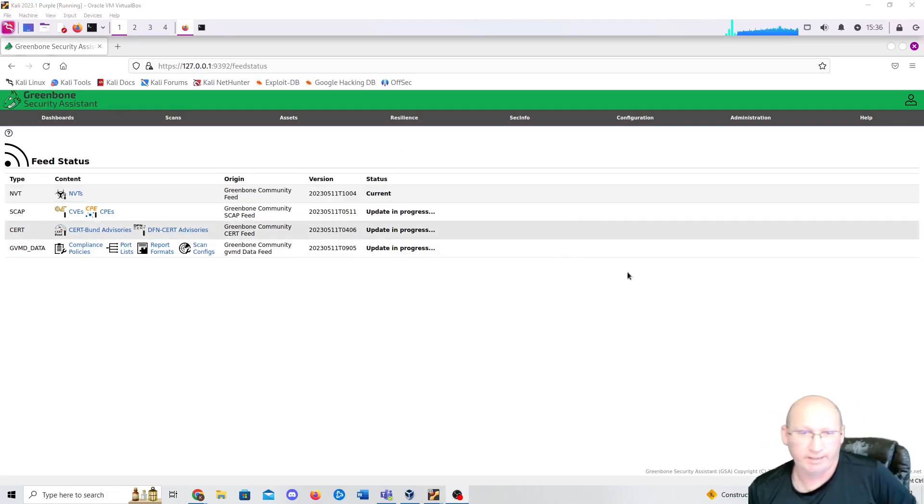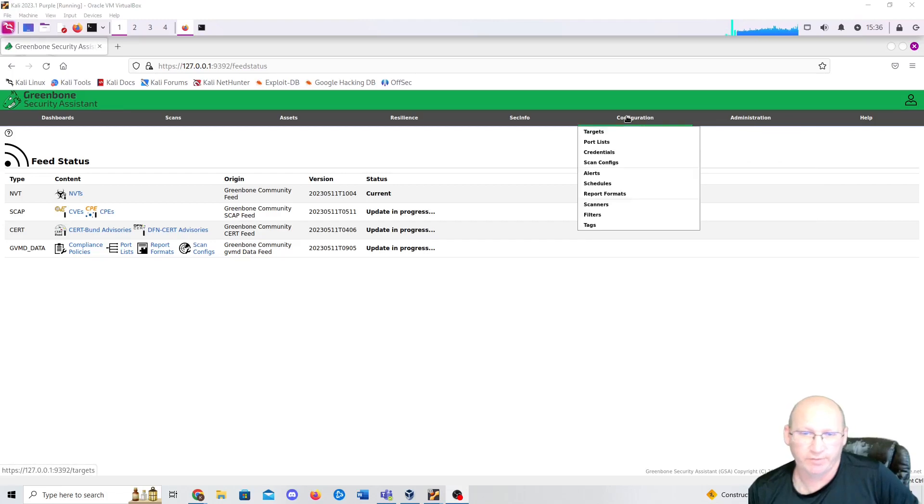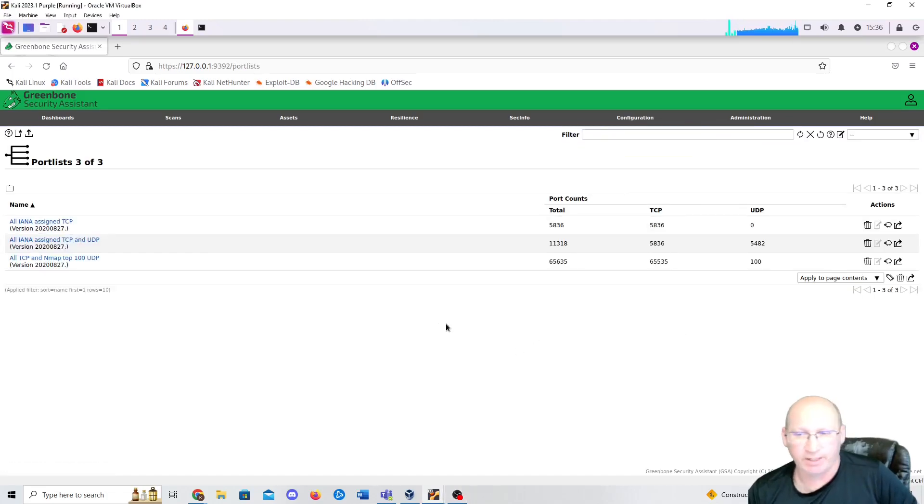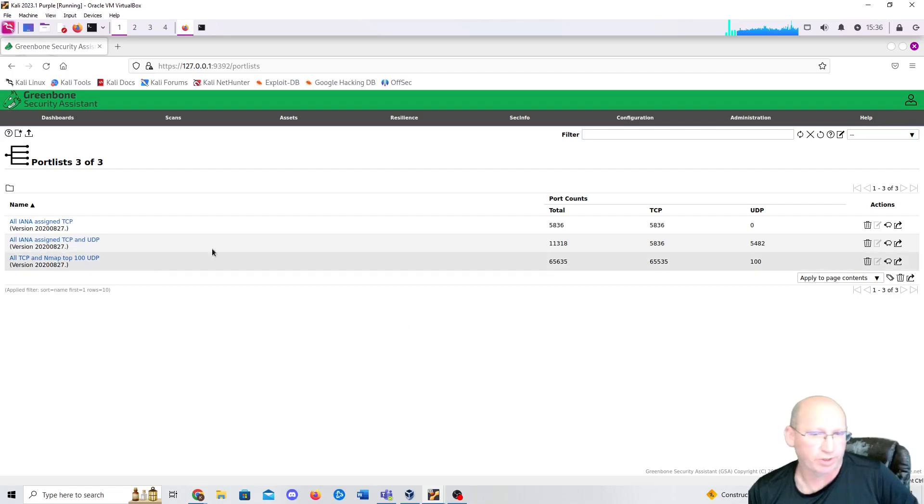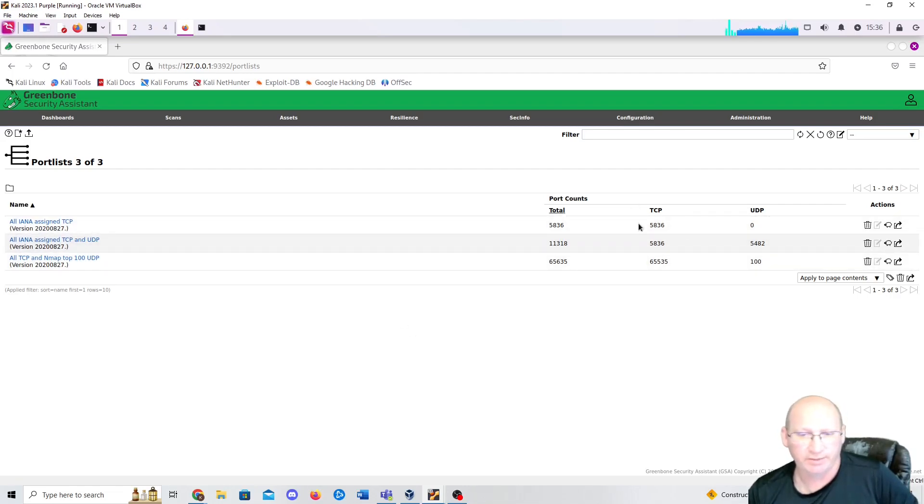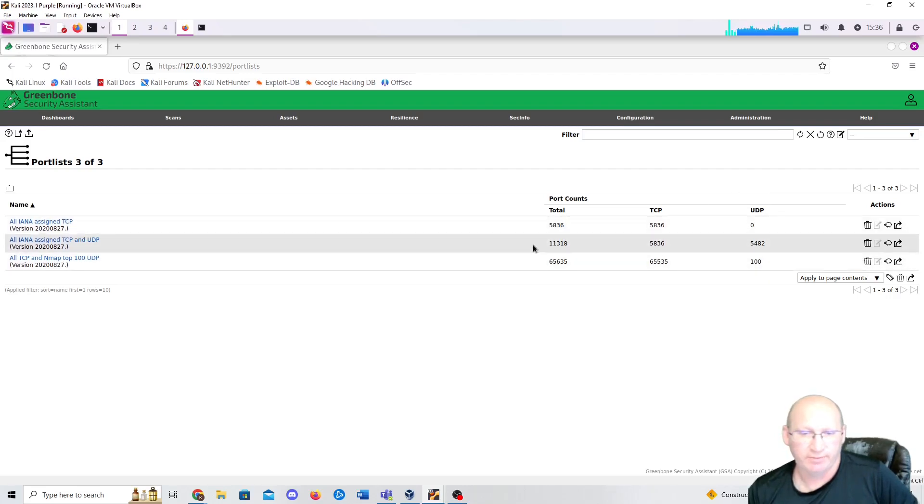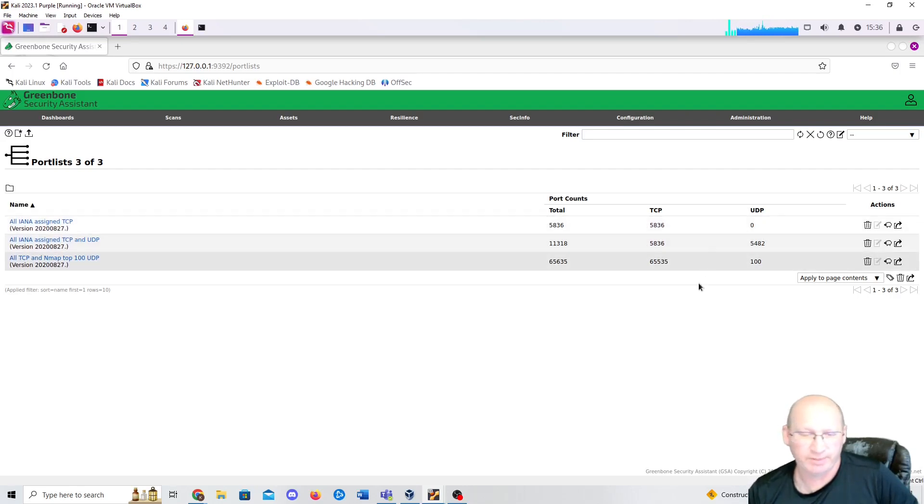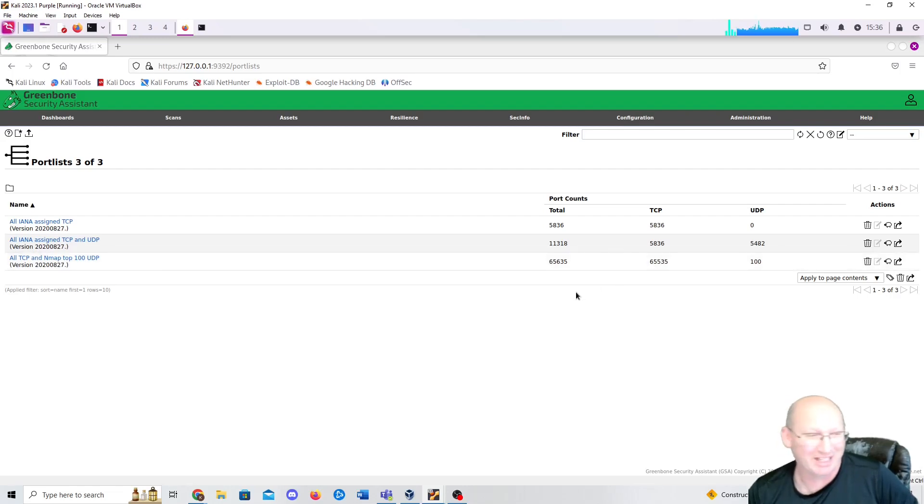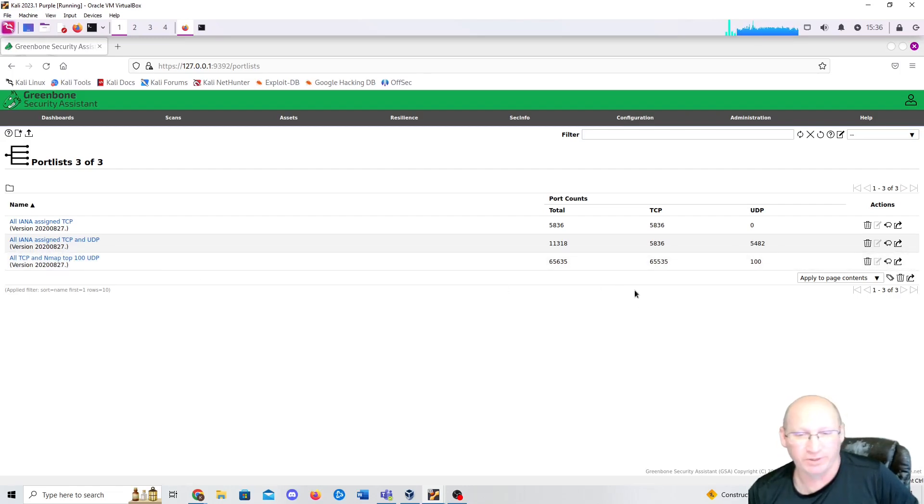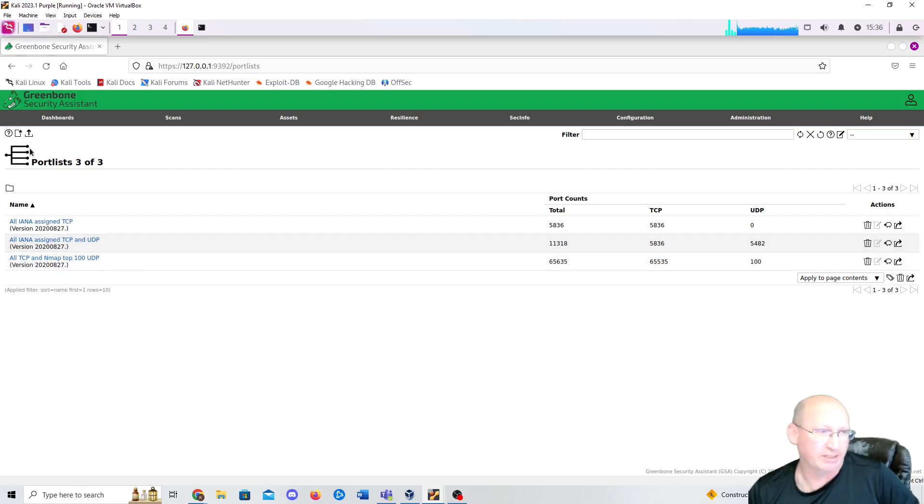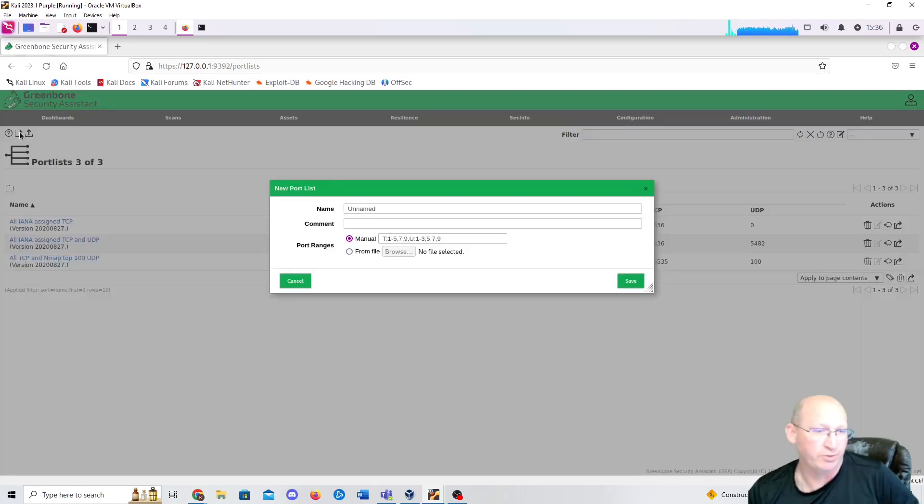The next portion we're going to do is we're going to check our ports. We're going to go to Configuration, Port Lists, and you can see that right off the bat it gives you three sets of ports. We can see total of 5836, 5836 TCP, zero UDP. 11318, and you can see that it only gives us 5836 TCP ports and then 5482 UDP ports. And then all TCP and the top 100 for UDP, 65535 TCP ports and then 100 UDP ports. So we're going to add to that. We're going to add a little bit more. We're going to do a new port list.